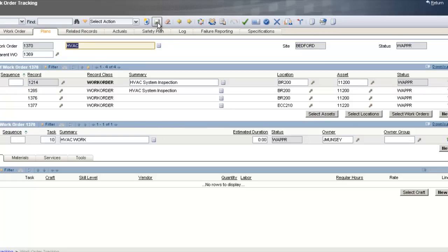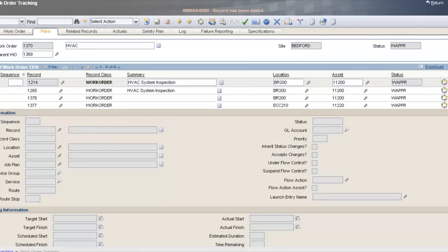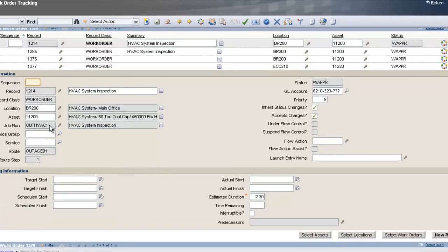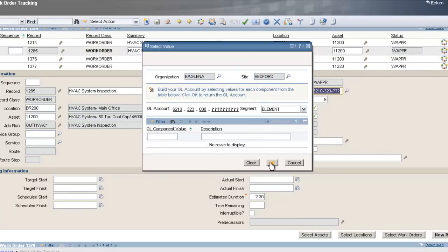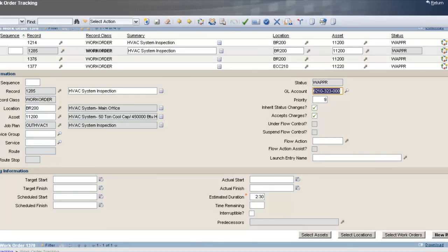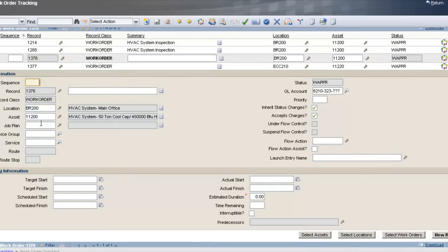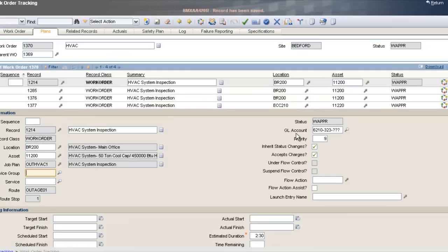Going through the child work orders — the existing ones are already planned out with a job plan. The two I just created new have no job plan, so I'll add a job plan to those. As the HVAC department head, I've taken existing work orders from the backlog, added them to the HVAC department work order, and created a couple new ones just for the outage. Now I have four work orders that the HVAC department will be doing during this outage.